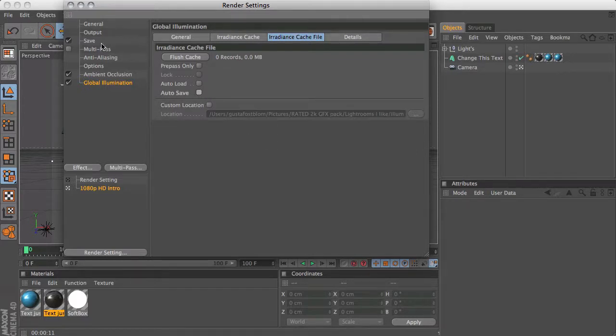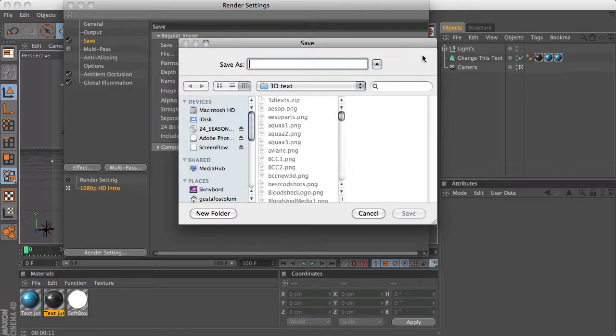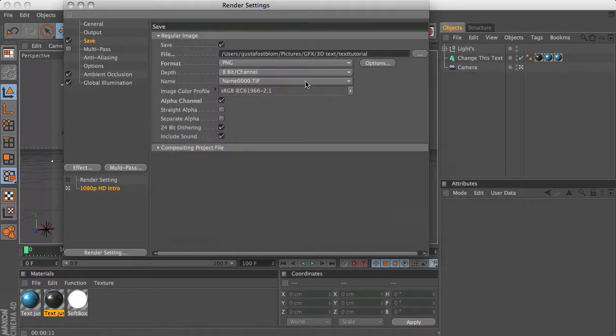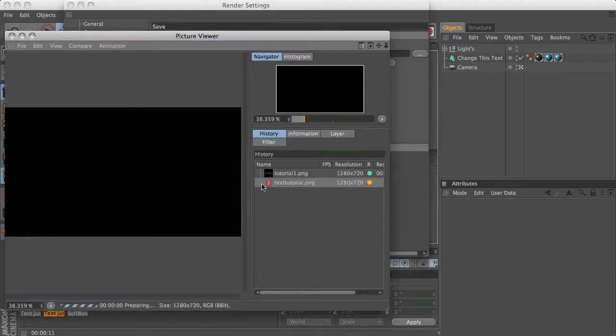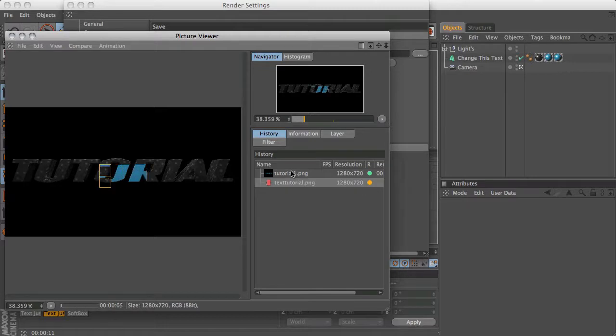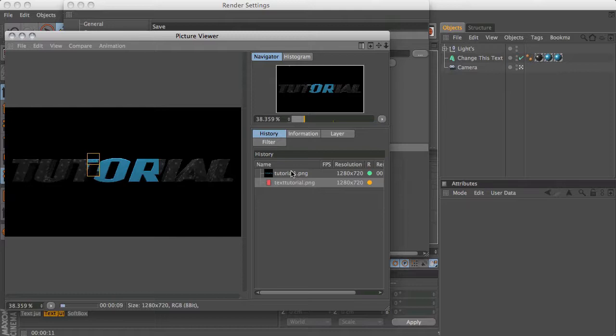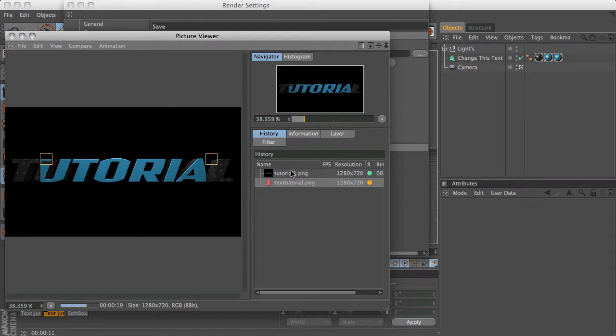Then you can go ahead and save that. You can just name it whatever you want. I'll name it text tutorial. You don't have to change any of these settings. You can just go ahead and click Shift+R, that will render it. As you can see I already did this tutorial but it kind of failed so I remade it. It shouldn't take that long to render, maybe 10 to 20 seconds or faster if you have a better computer than I have. That's it for the Cinema 4D part and now we're going to continue to the Photoshop part.